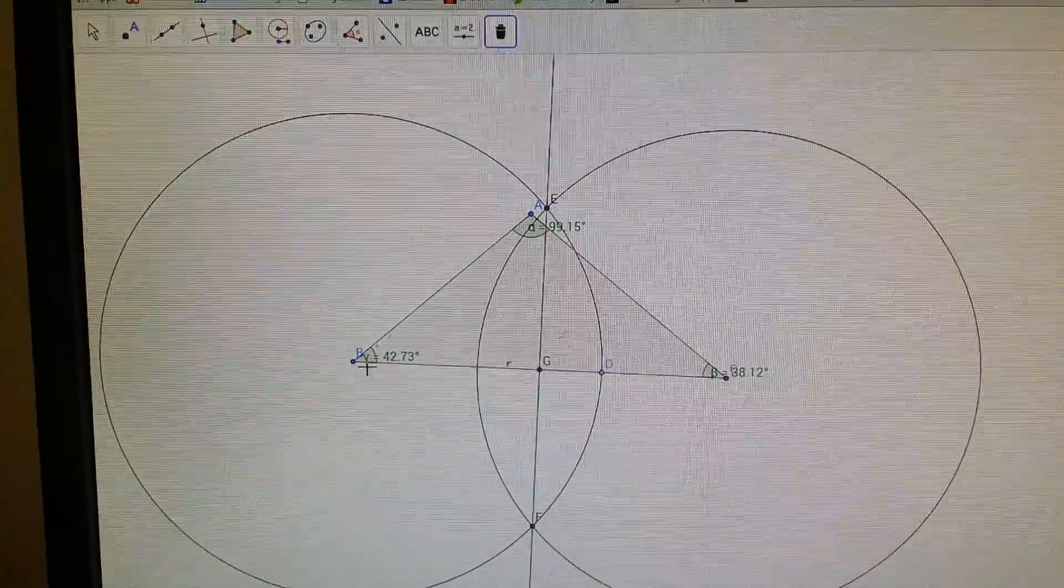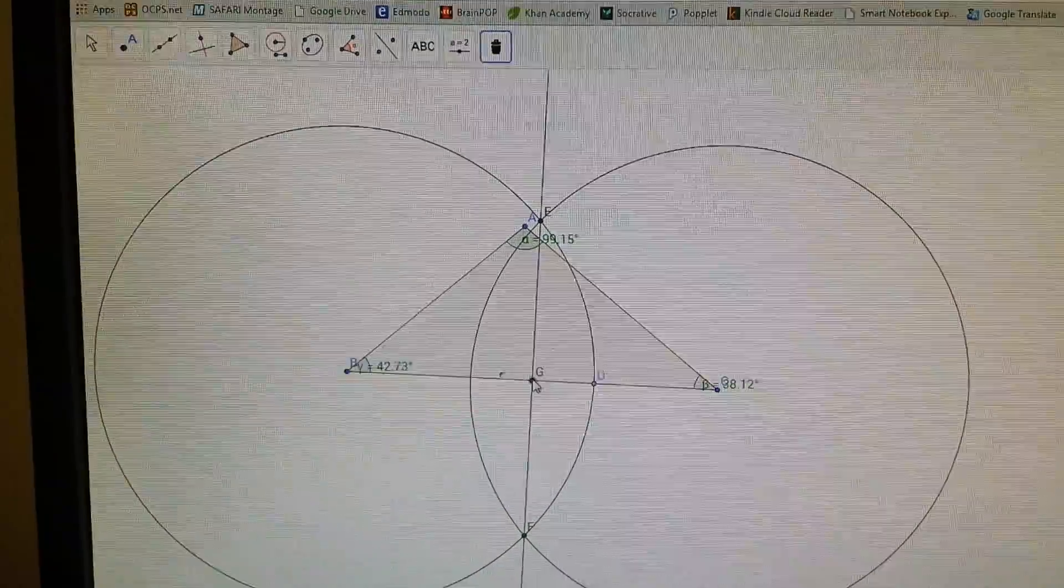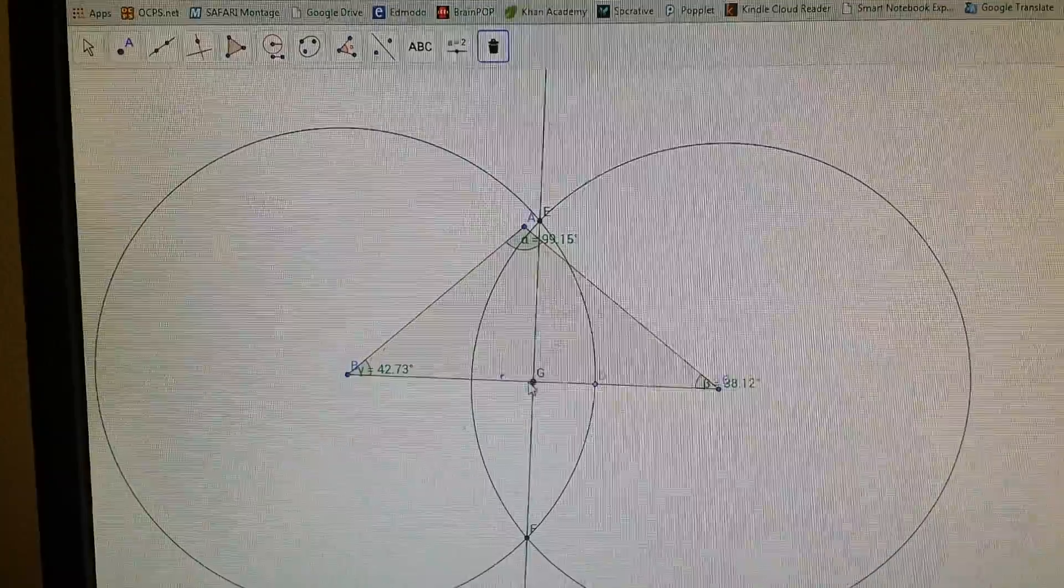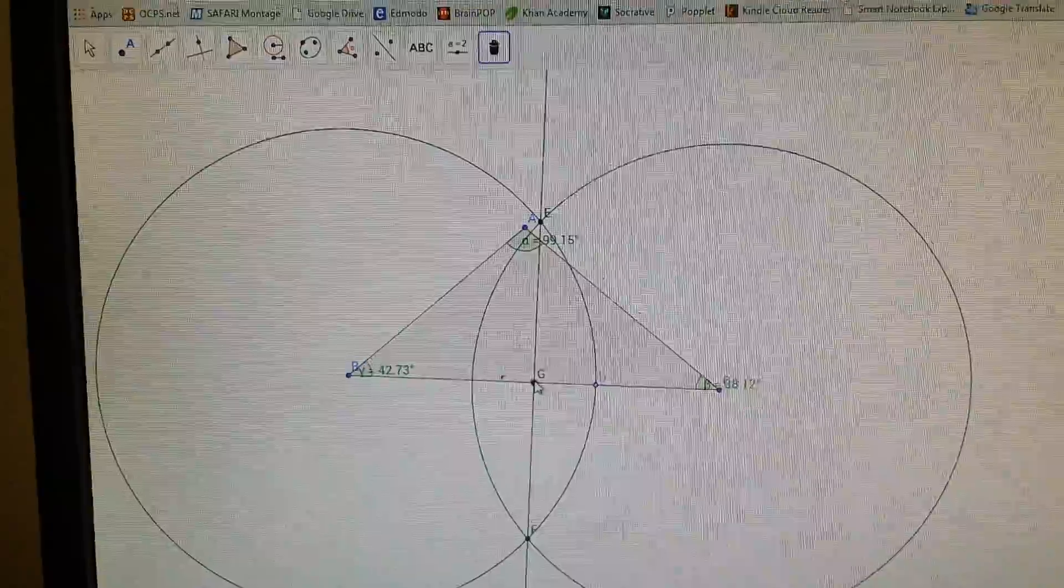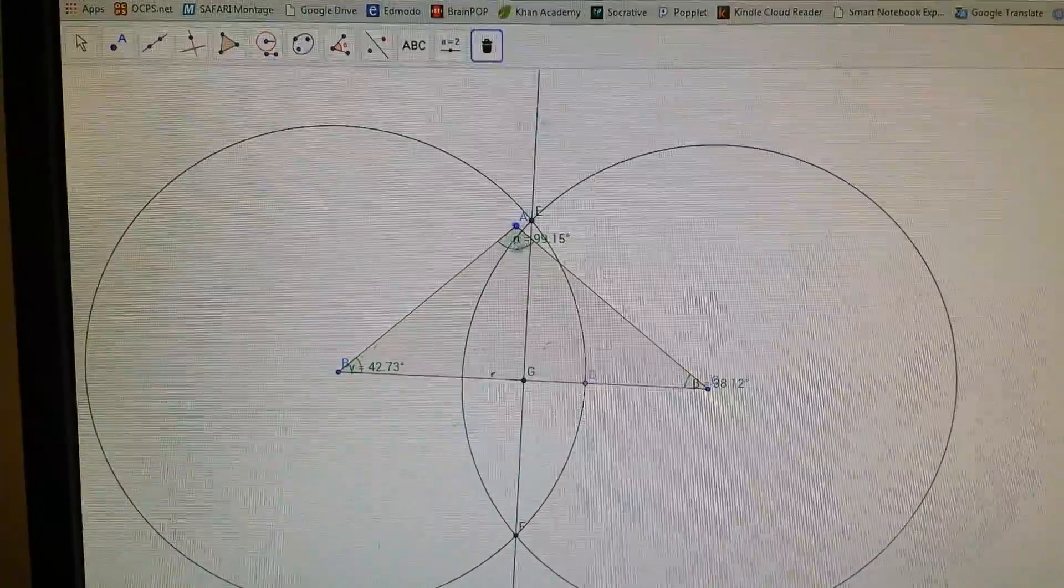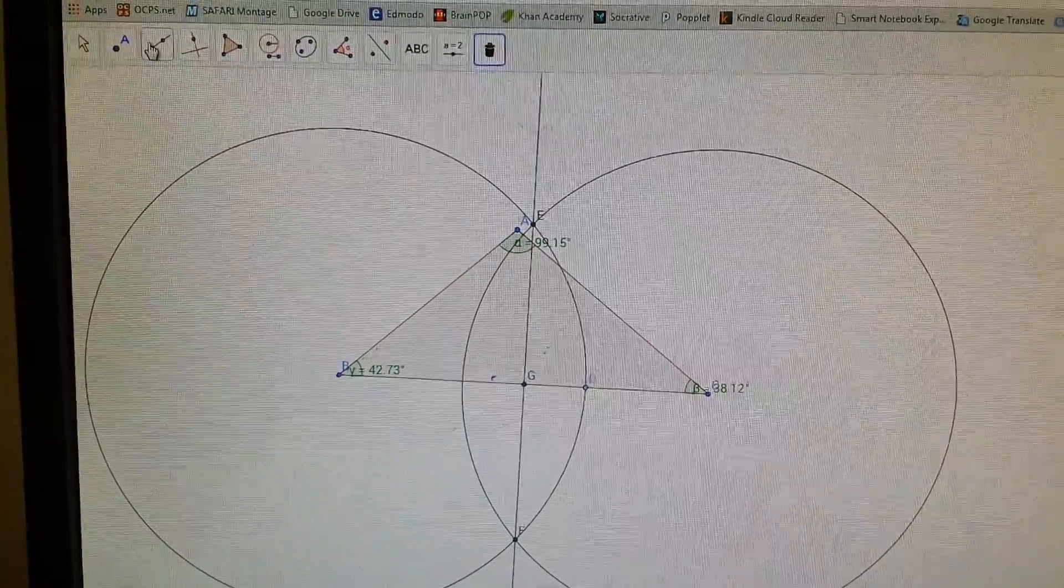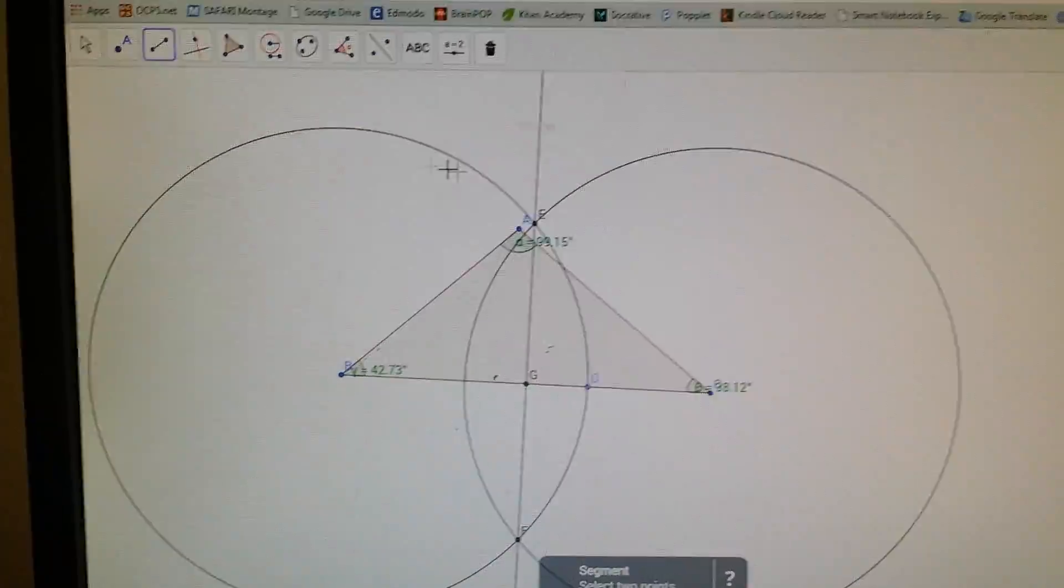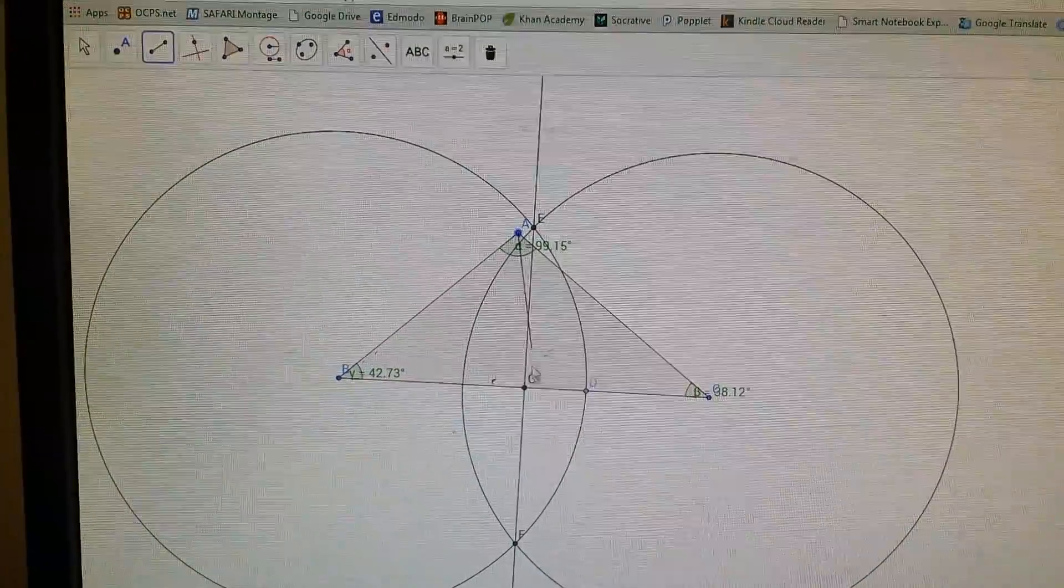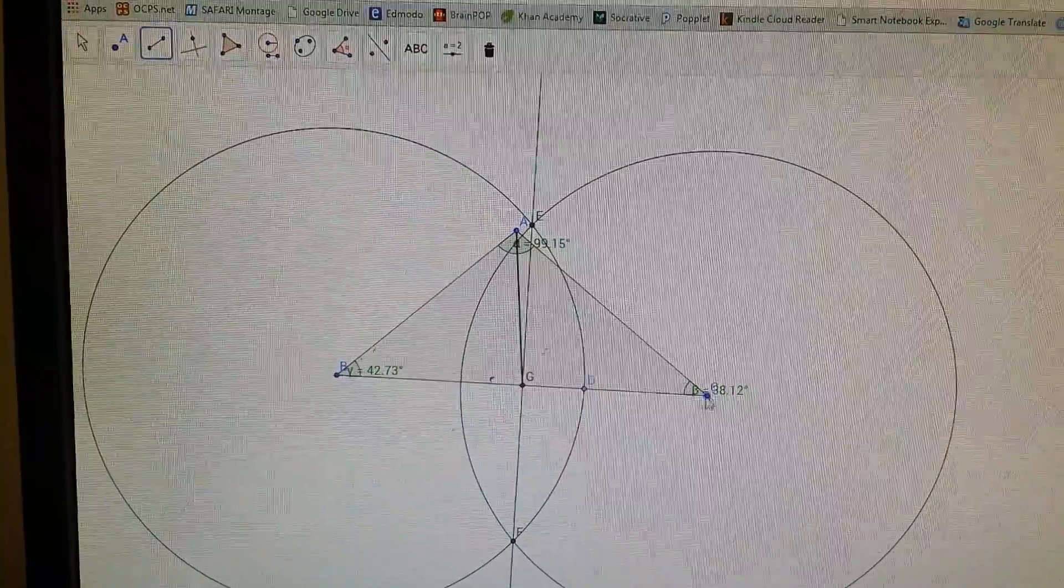So G is the midpoint of B and C. So what I'm going to do is draw, remember, median goes from the vertex to the middle, the midpoint. So I'm going to need a line or a line segment. And it goes from the vertex to that. So that is the median.